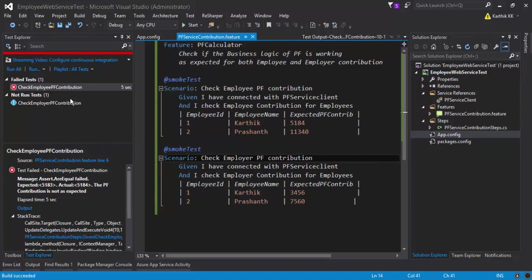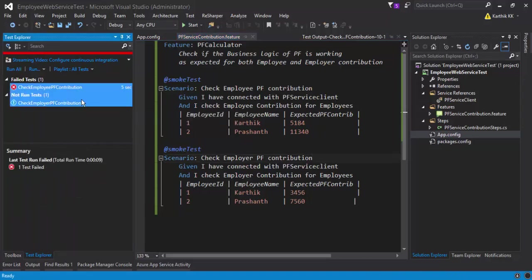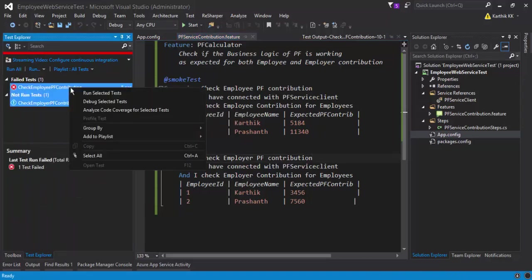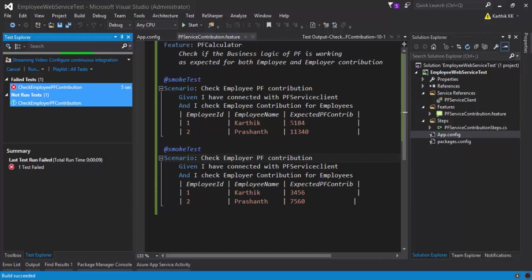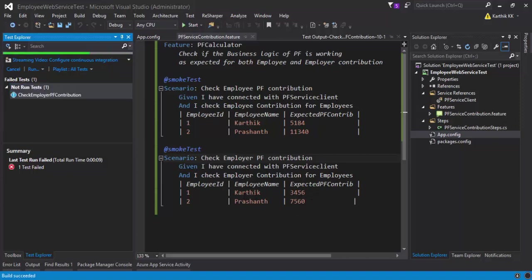What I'm going to do is quickly run the selected test. My expectation this time is both of the tests should get passed because I have given the exact value which is going to be the outcome for that. You can see that this time I am also calculating the employer contribution and the expected PF contribution is different, so you can see that it is 3456 for Karthik and for Prashant it is 7560.